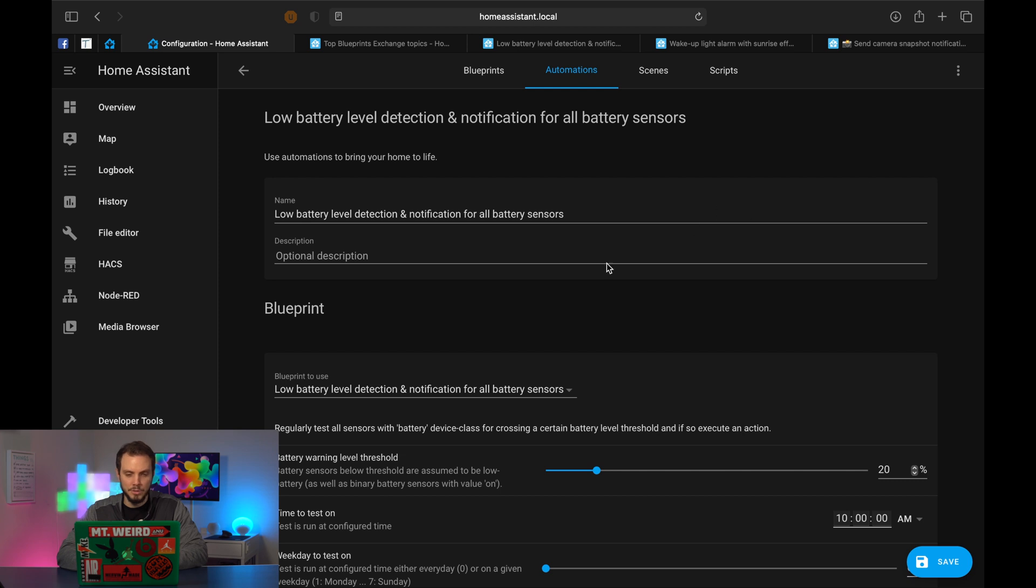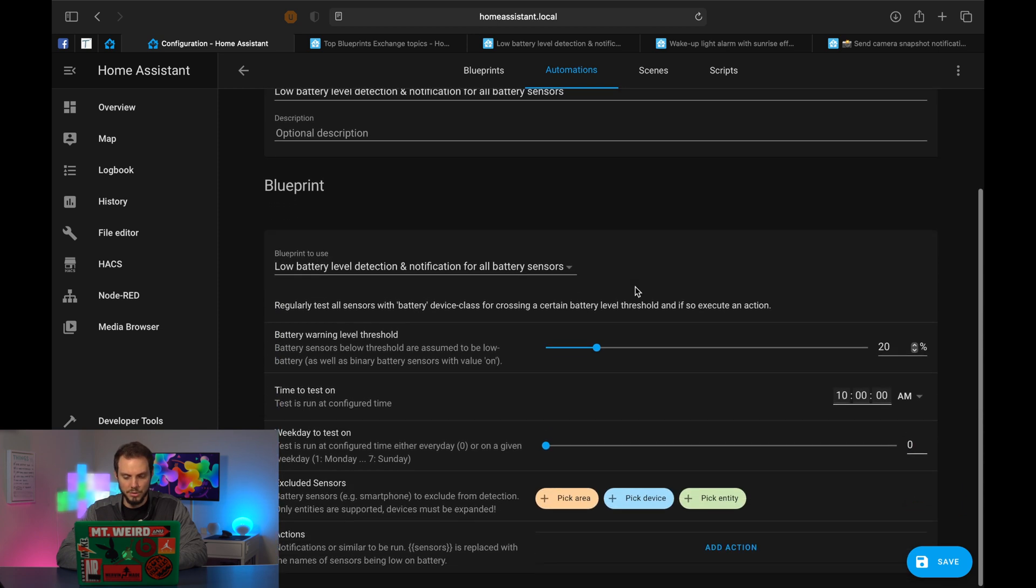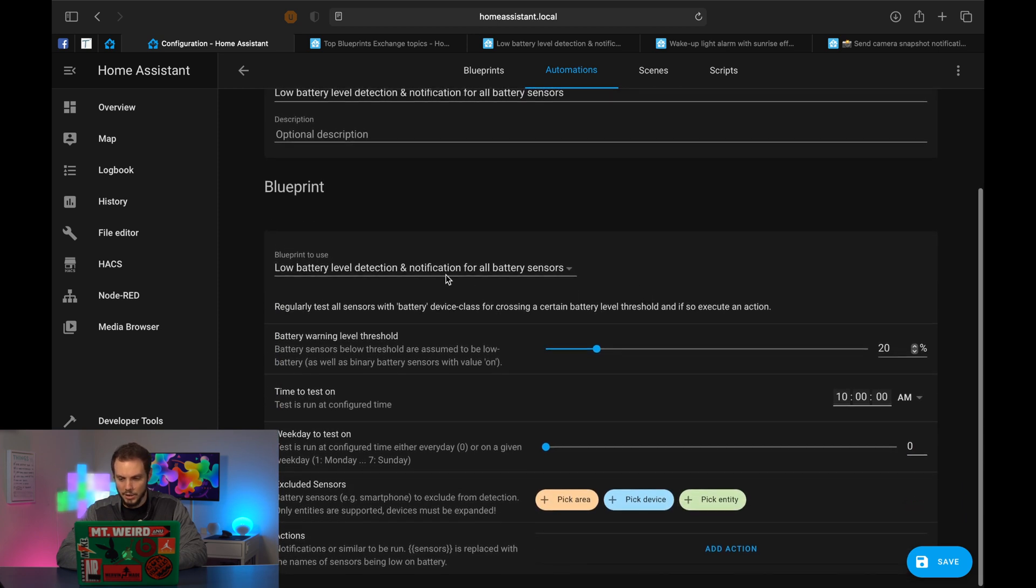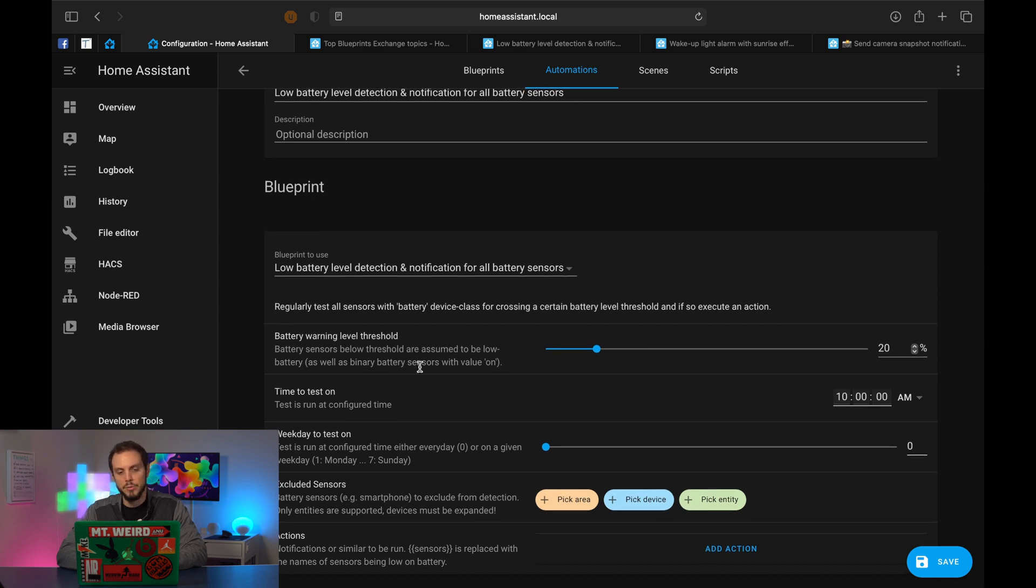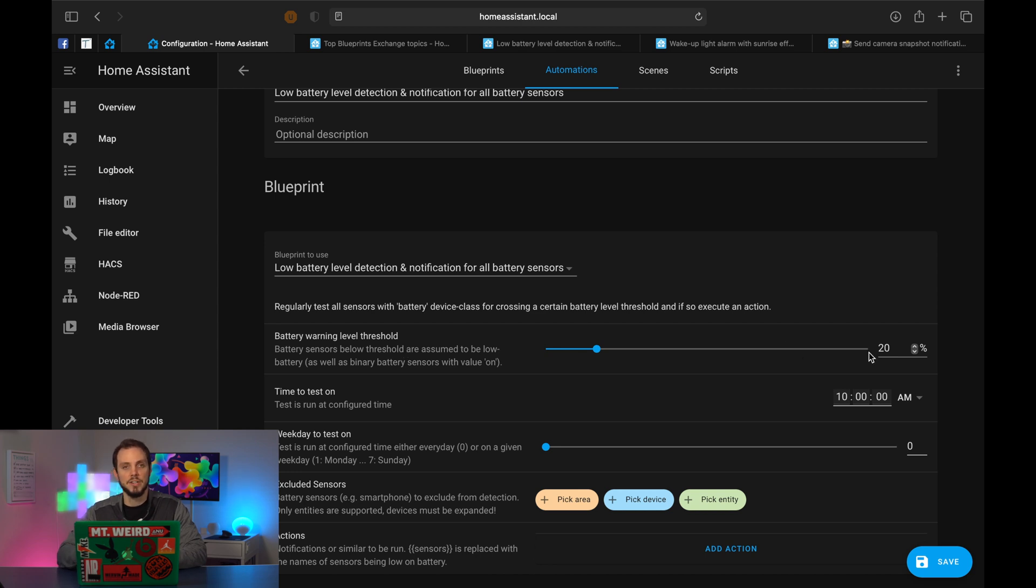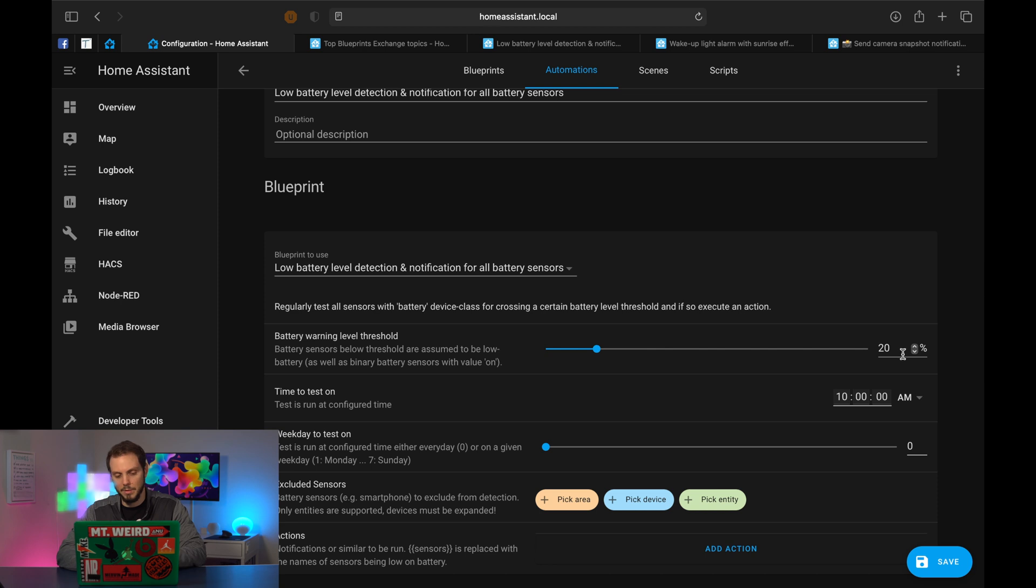In the name and description, you can change the name if you prefer something different. For right now that's fine, you can leave it as it is. Blueprint to use, and here we go. We've got a couple different things that we can do. So Battery Warning Level Threshold - this is basically going to do a check to see what the battery status of your devices is, and if it's under this threshold it will then notify you. 20% is a little bit high. I'm going to change it to 15. You can leave it at 20, it doesn't matter.